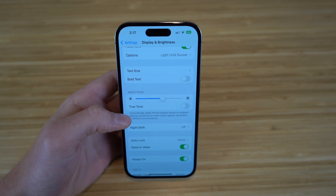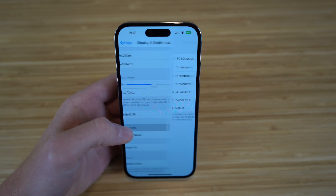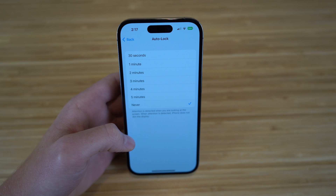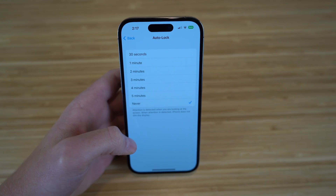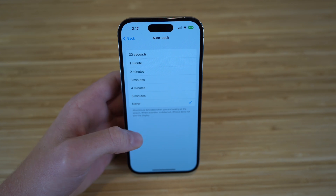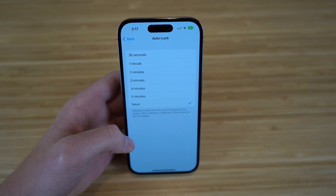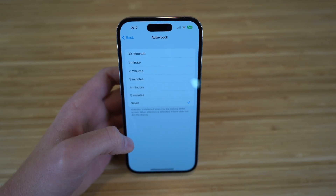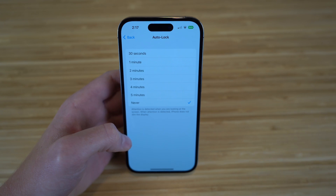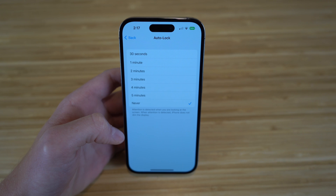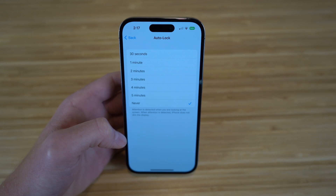Another feature I want to bring your attention to is auto lock. I have mine turned on at never right now, but essentially this means it shows how long your screen is going to stay on before shutting off or turning black. Attention is detected when you're looking at your screen, and when attention is detected, your phone does not dim the display. I always have mine on never because I like to have it continuously going until I shut it off myself. But you can have your auto lock turn from 30 seconds to five minutes — anywhere in between — and it's completely up to you.